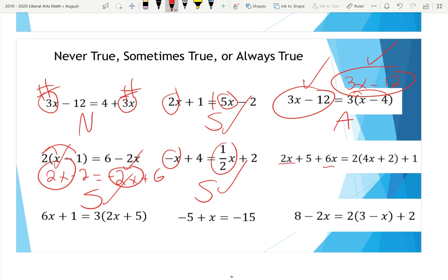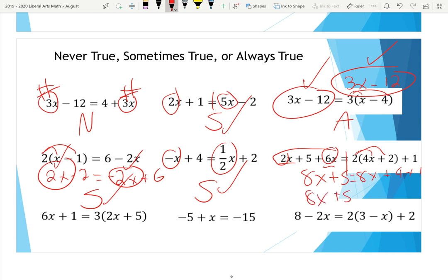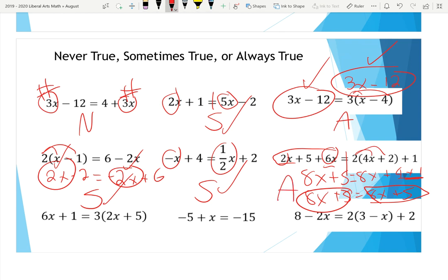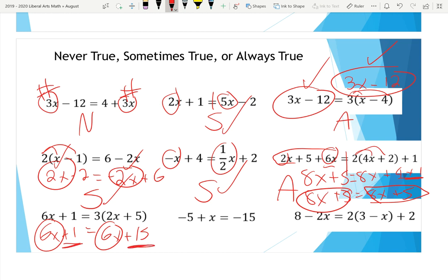Be careful when there are two X terms on the same side — combine them first. Two X plus six X makes the left side 8x, and the right side simplifies to 8x + 4 + 1, which is 8x + 5. The left side is also 8x + 5, so since both sides are identical, it's always true — similar to the earlier problem. The next one is 6x + 1 = 6x + 15: the X coefficients match but the constants don't, so that's never true. After that, the equation has only one X term, so it's sometimes true.